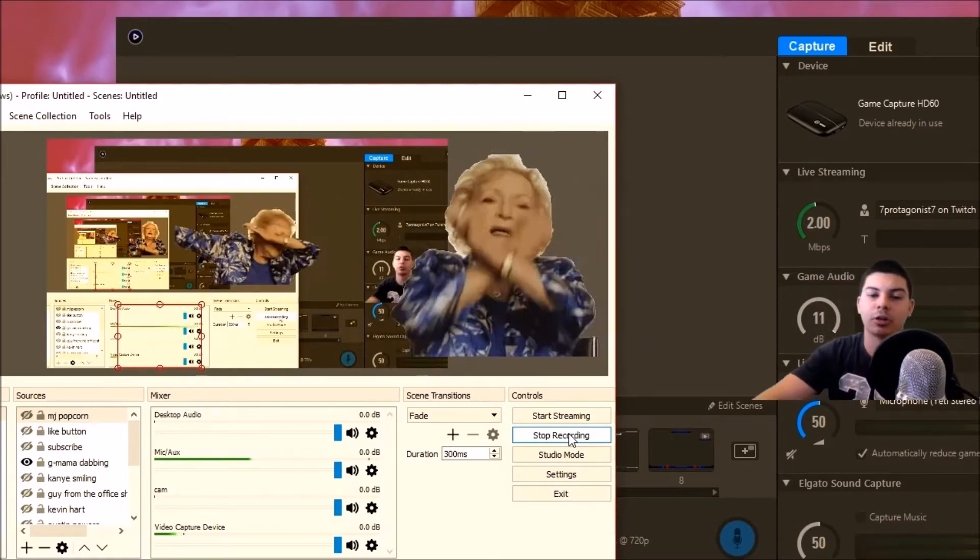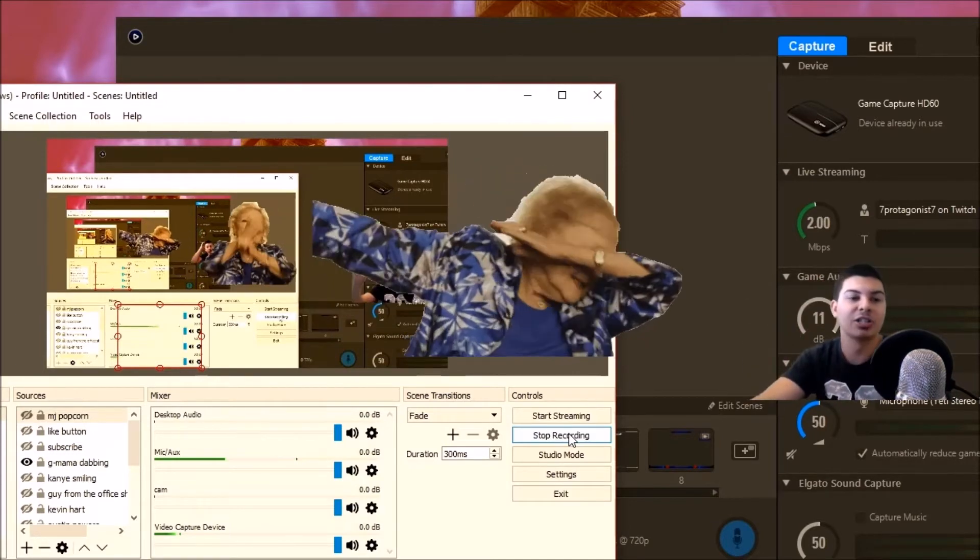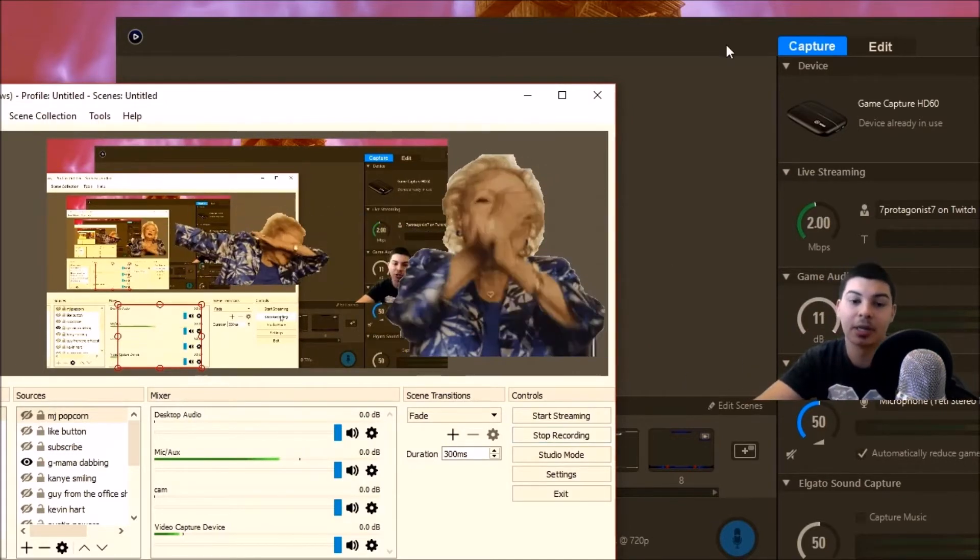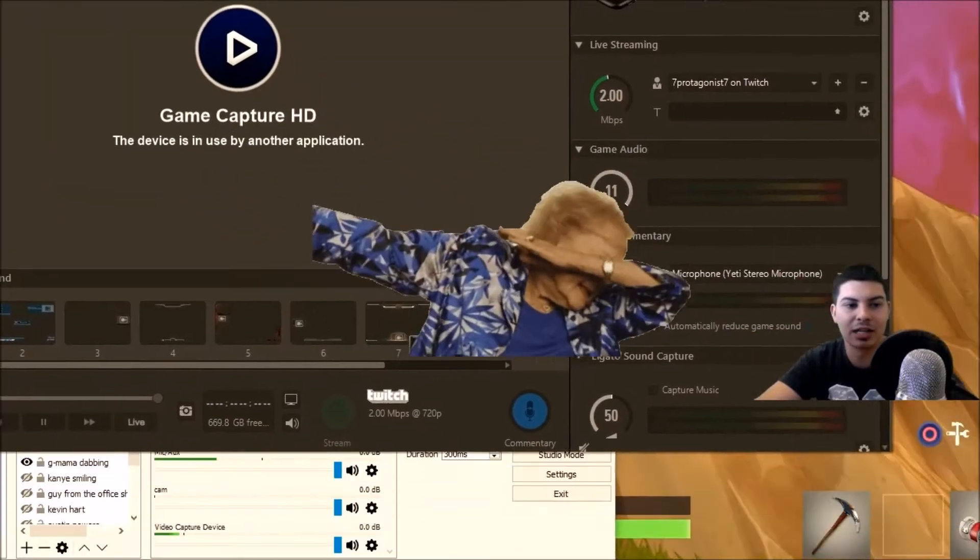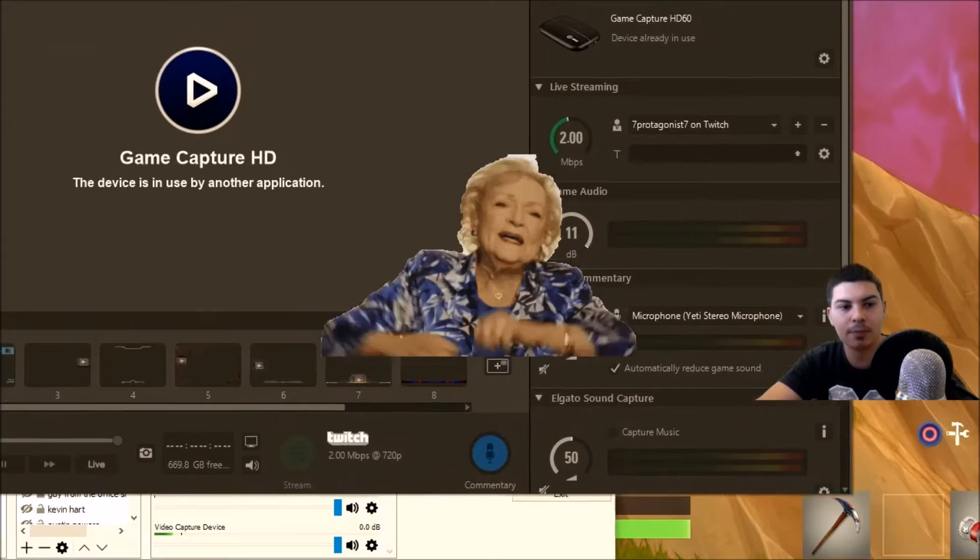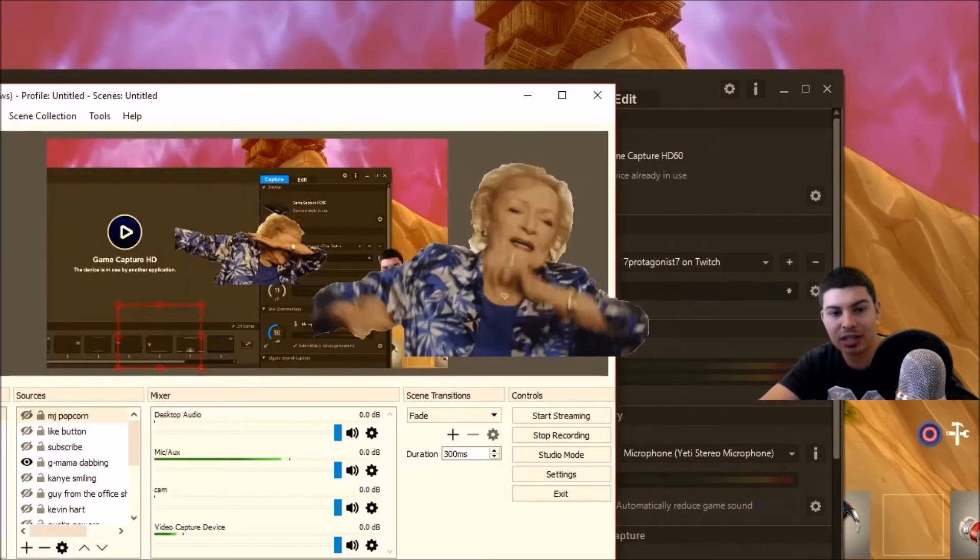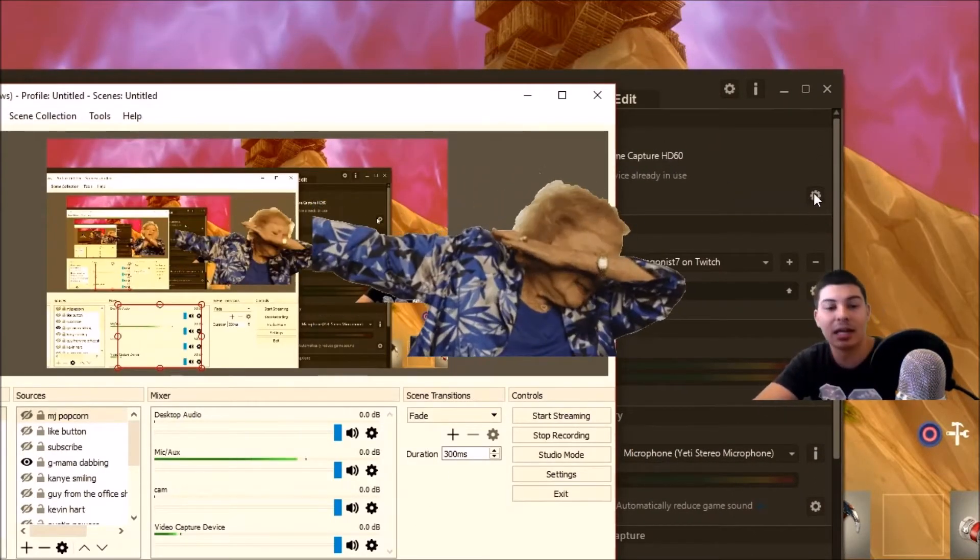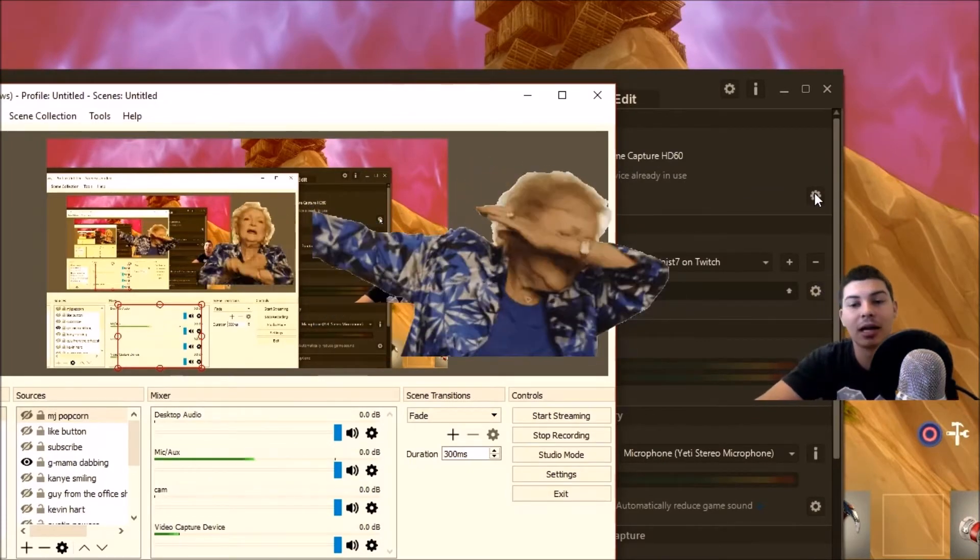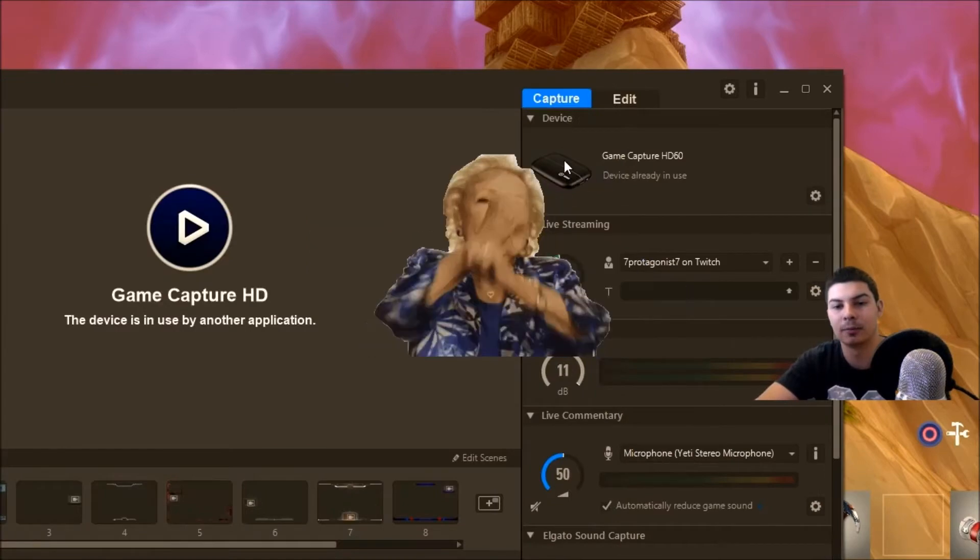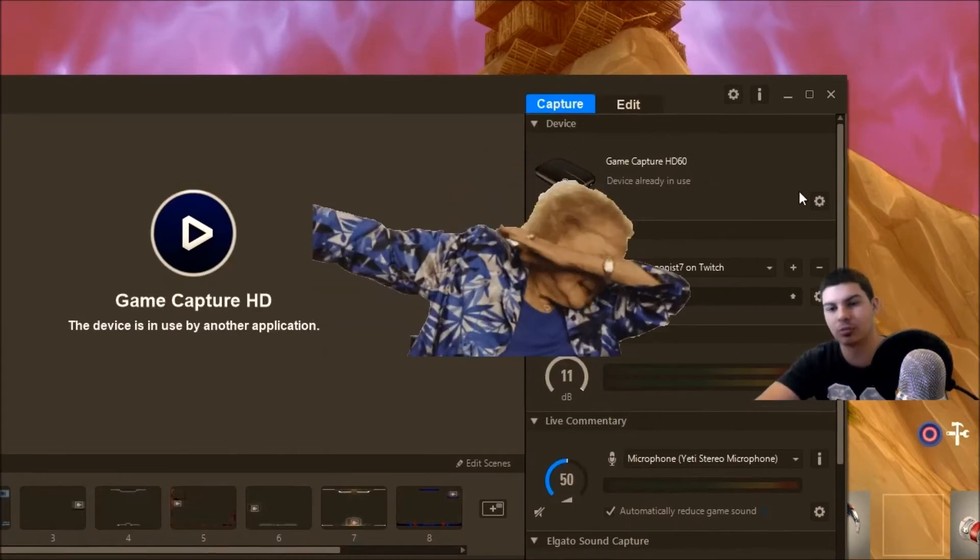The first thing you're going to want to do is pull up the Elgato application, the Game Capture HD application. Once you pull this up, you're going to want to hit that settings button right here, not the very top right, but right here where it says Game Capture HD.